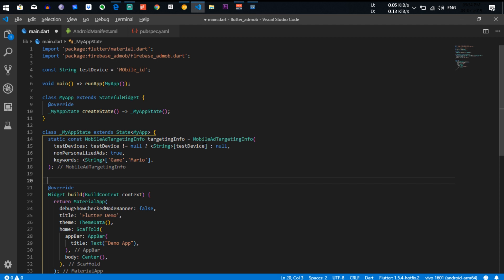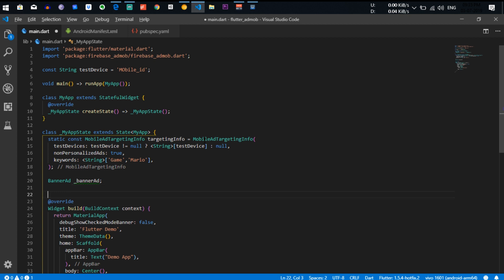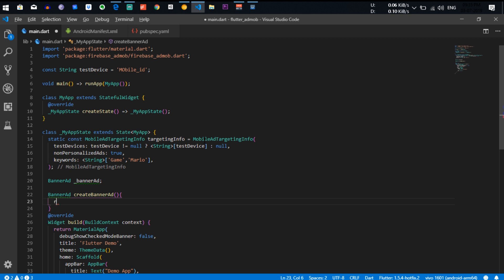After that we need to create a variable for the banner ad. There are three types of ads: banner ad, interstitial ad, and rewarded ad. We are going to show two types. So we create a BannerAd variable, then a createBannerAd method.